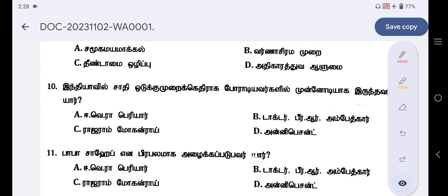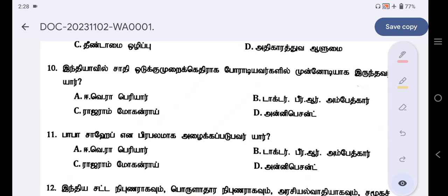3rd question. 10th question — India will. Sathay Odukkumurai. 3rd year, 2nd year. This answer is Option B — Dr. B.R. Ambedkar.